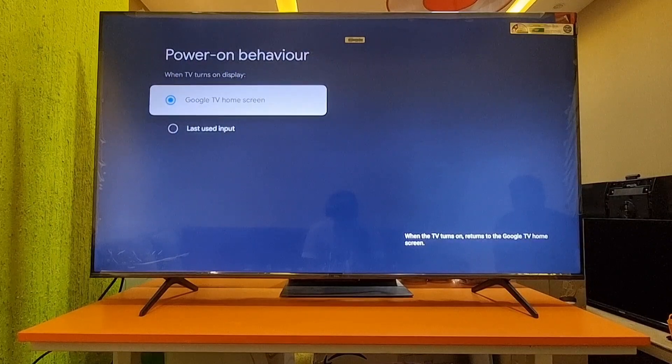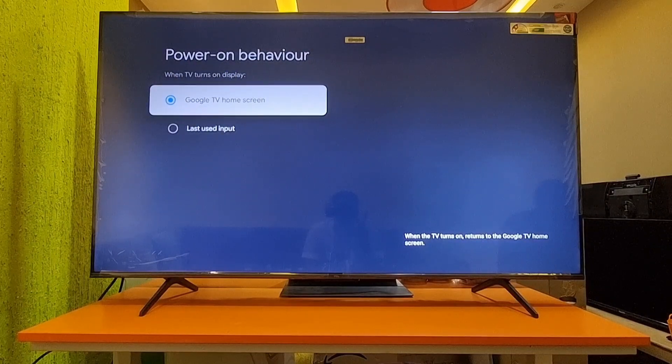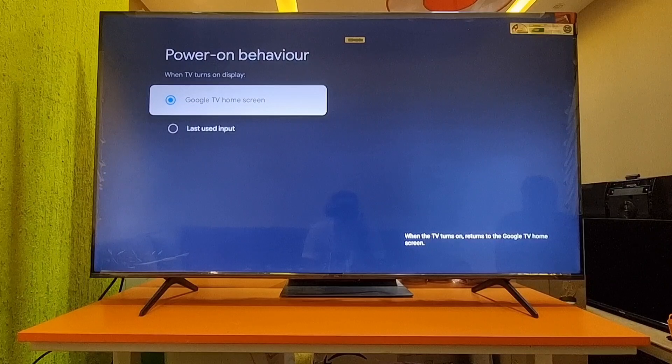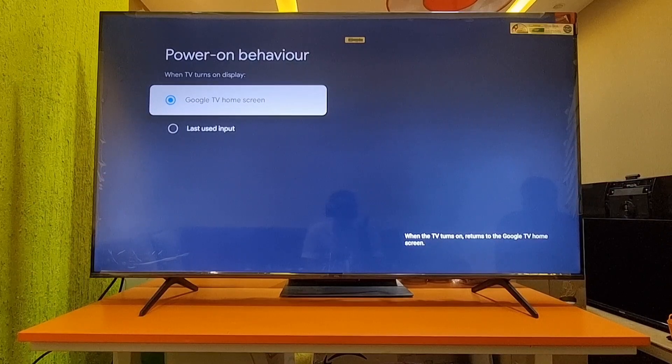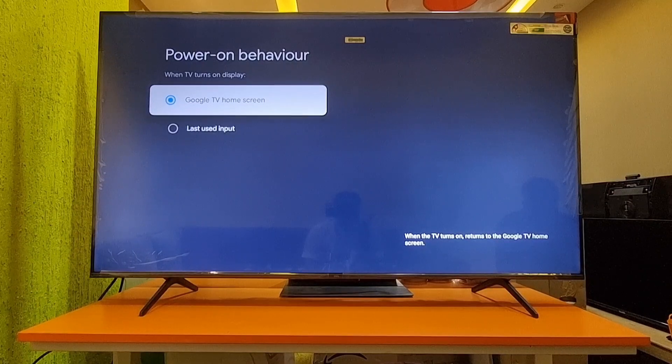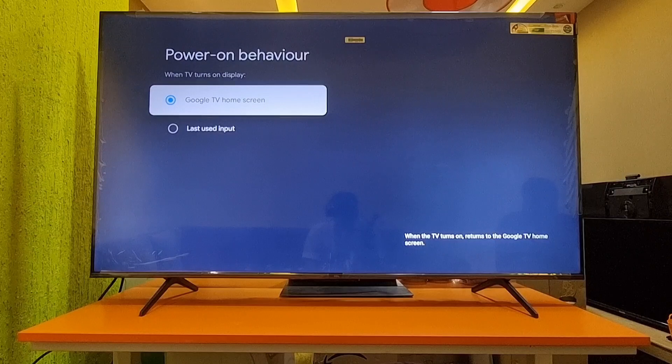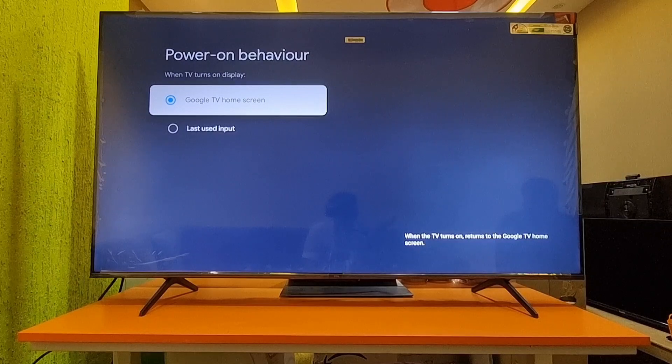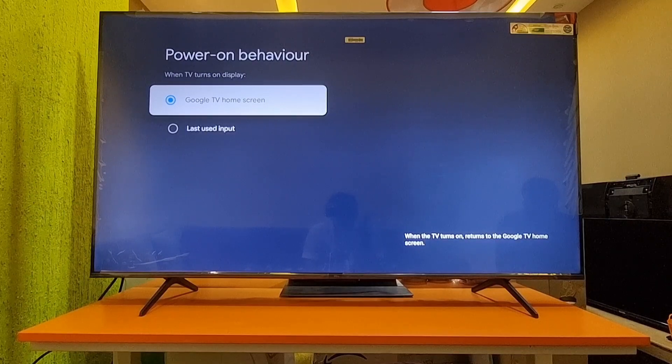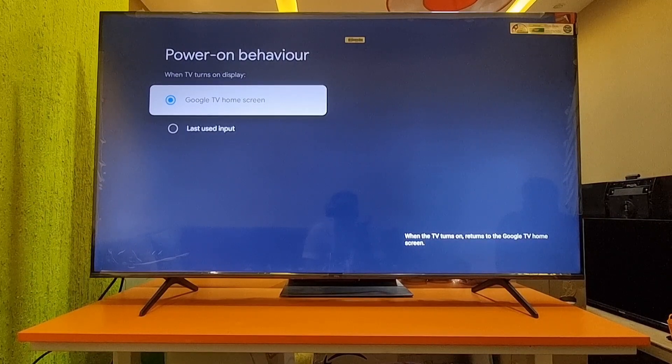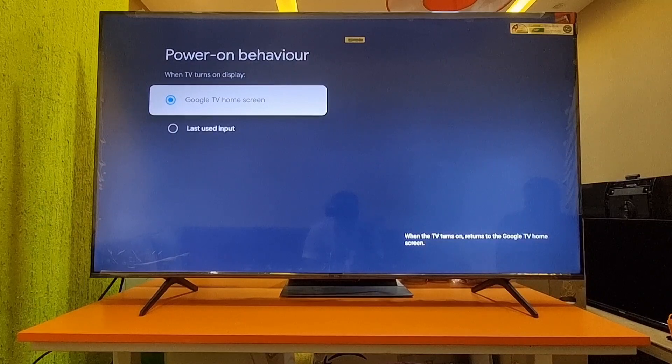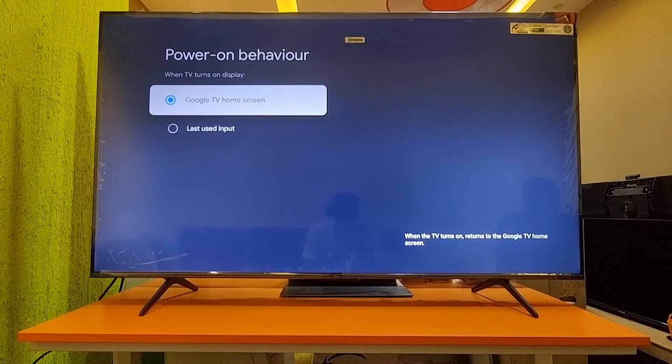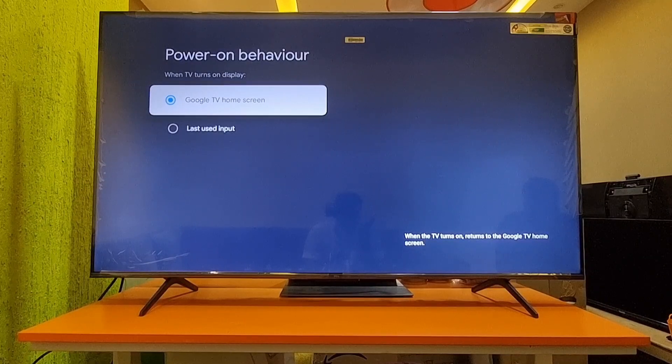In this settings menu, there are two options. One is Google TV Home Screen. What this means is when the TV turns on, it returns to the Google TV home screen directly. If you select this option, whenever you turn on the TV, it will go directly to the home page.